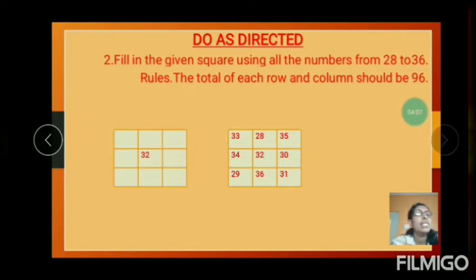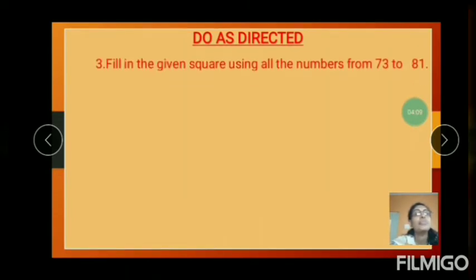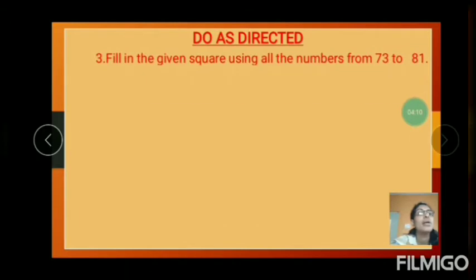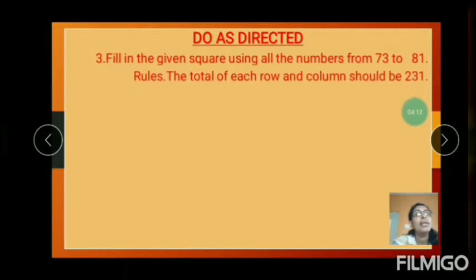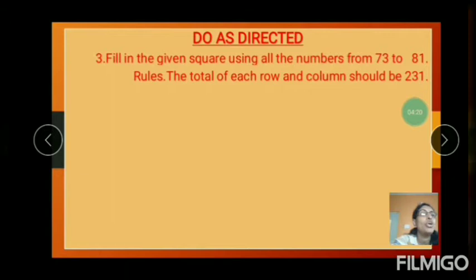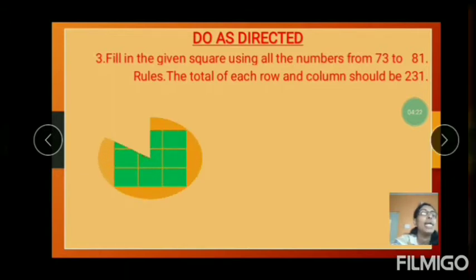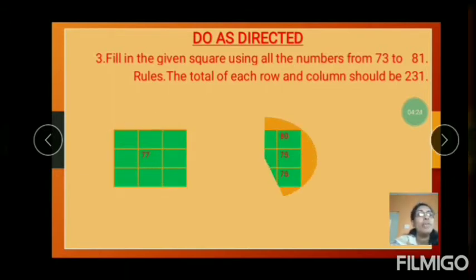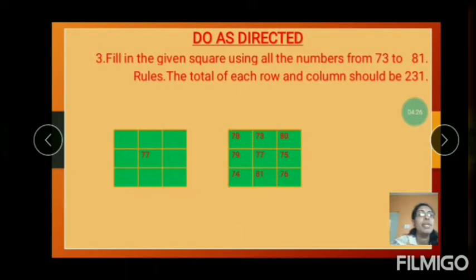So, the next example: fill the given square using all the numbers from 73 to 81. Each column and row should be 231. One number is given: 77, and each column and row totals 231.